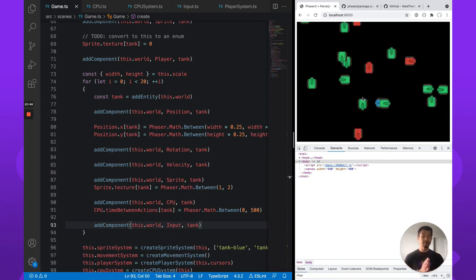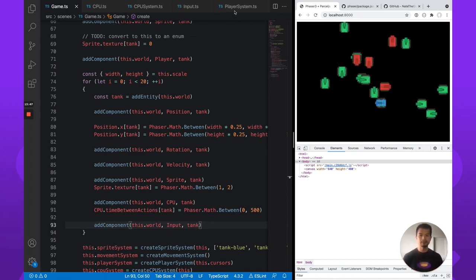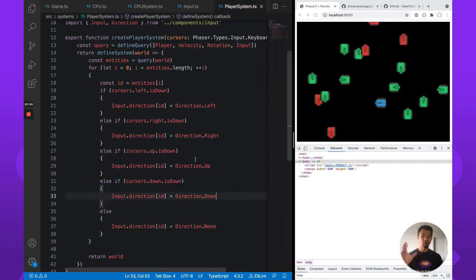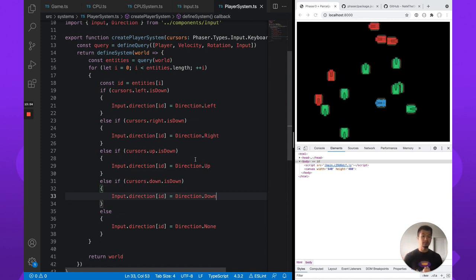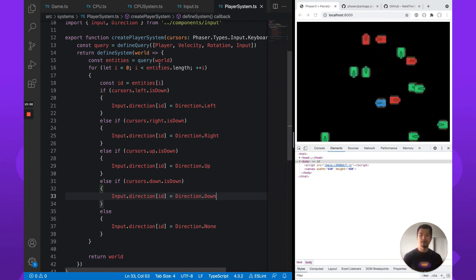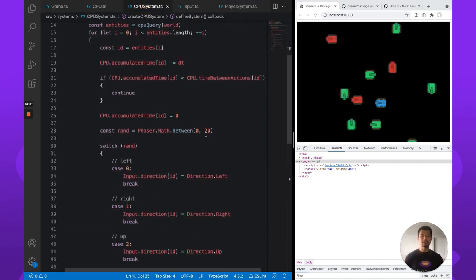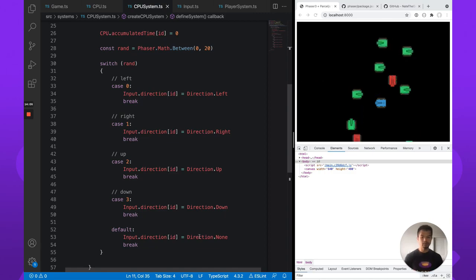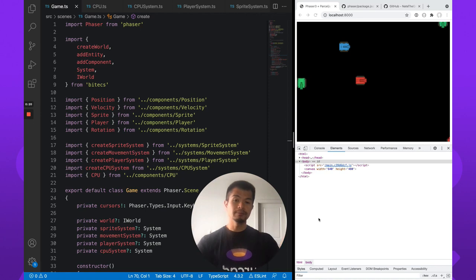Now we've refactored this — it definitely looks a little bit better. We have our player system, it's very easy to understand. When we do cursor keys — up, right, left, down — we're just setting a direction we want to go in. When we're the CPU, we do some random number and from that random number we decide what direction to go in, or no direction — that's none.